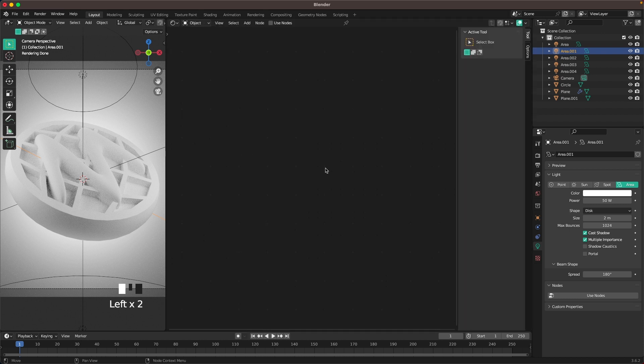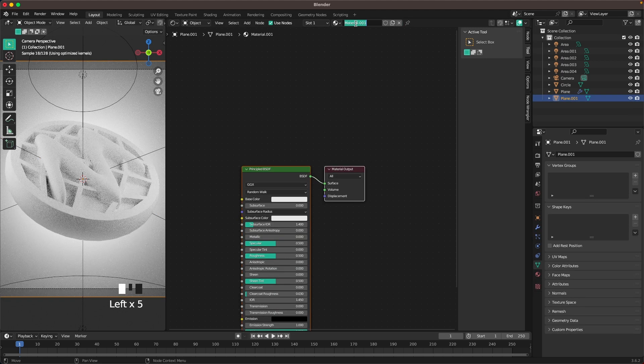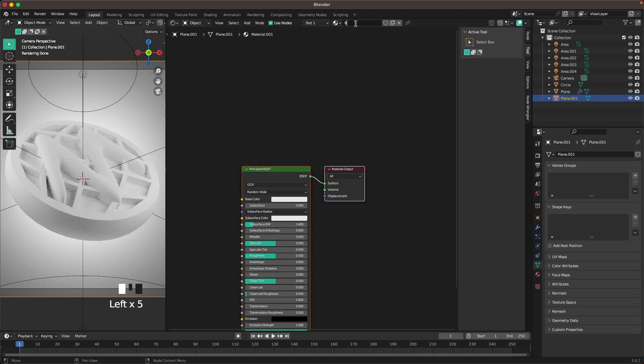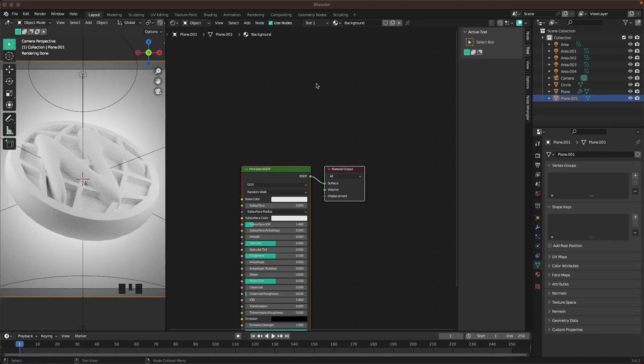Select our background and add a new material. We'll call this one background and give it a nice color.